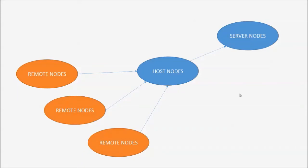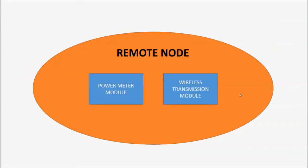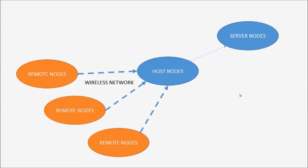Remote nodes are data acquisition units. Inside them are power meters and their transmitters. At uniform time intervals, these remote nodes send power consumption readings through their transmitters to their respective assigned host nodes.